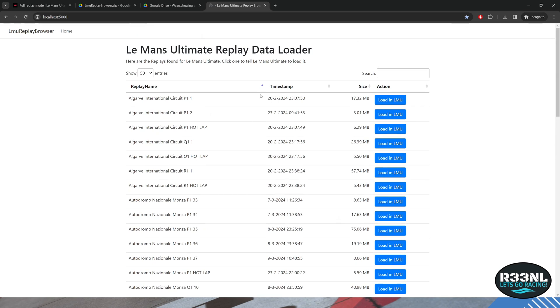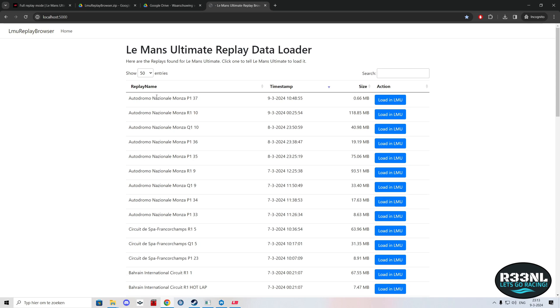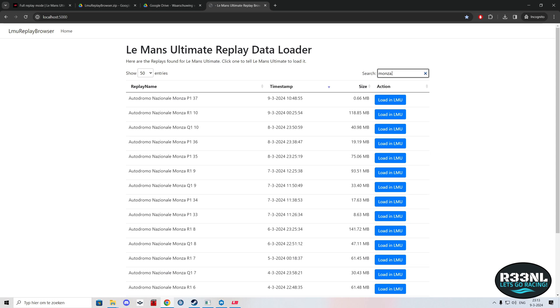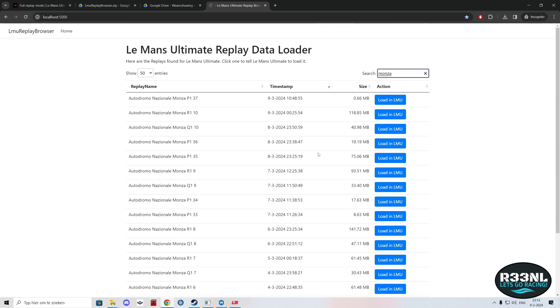Then you have this address where you can load or see the overview of all your replays. You can sort them by date, date and time, by name, you can even search. So if I want to search for events only on Monza, then it filters them out.